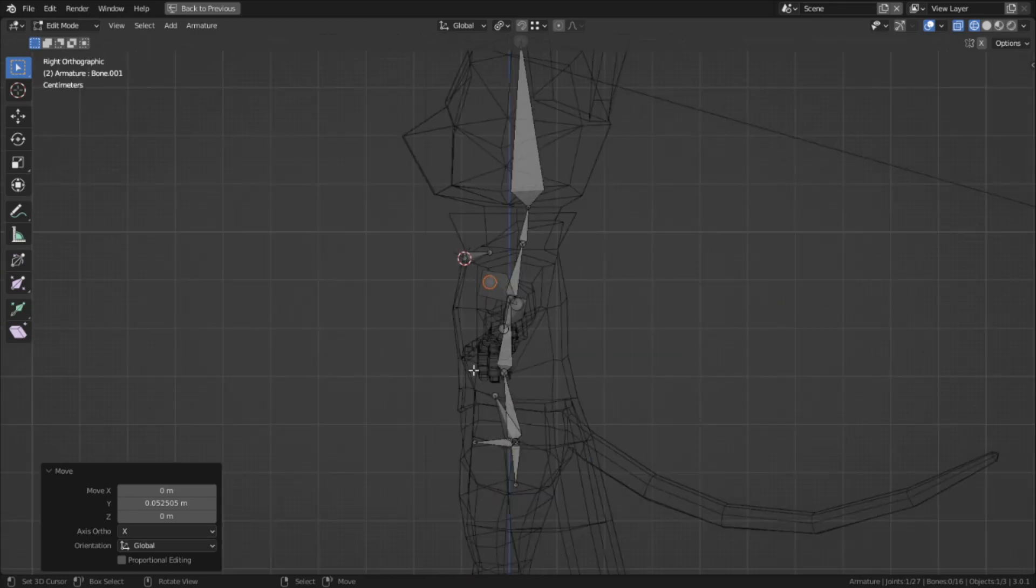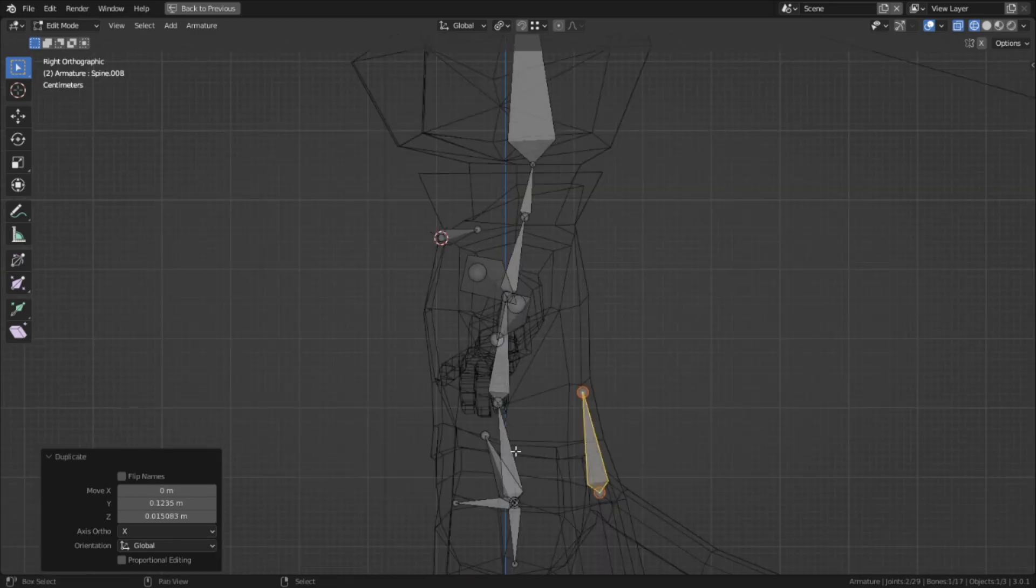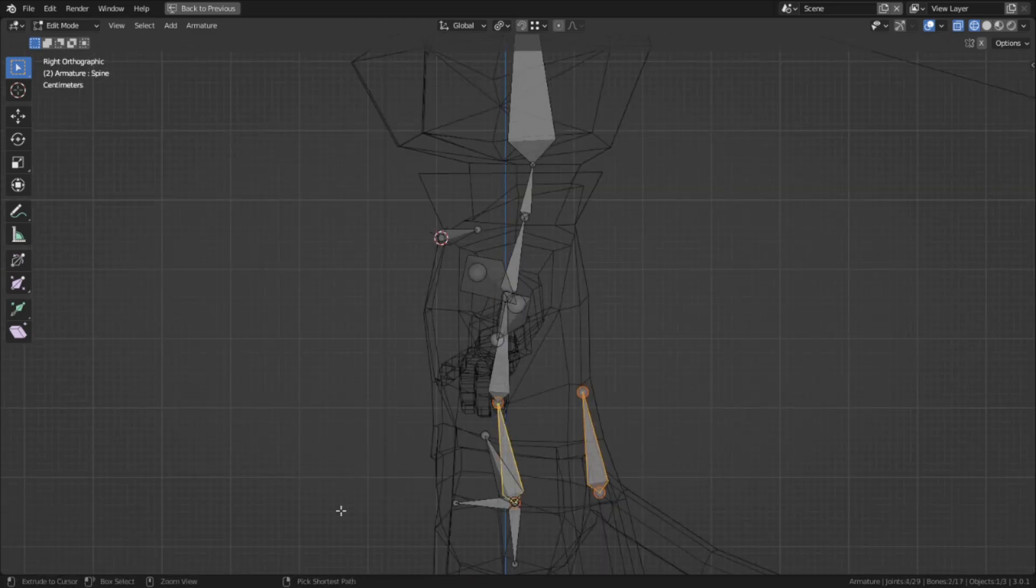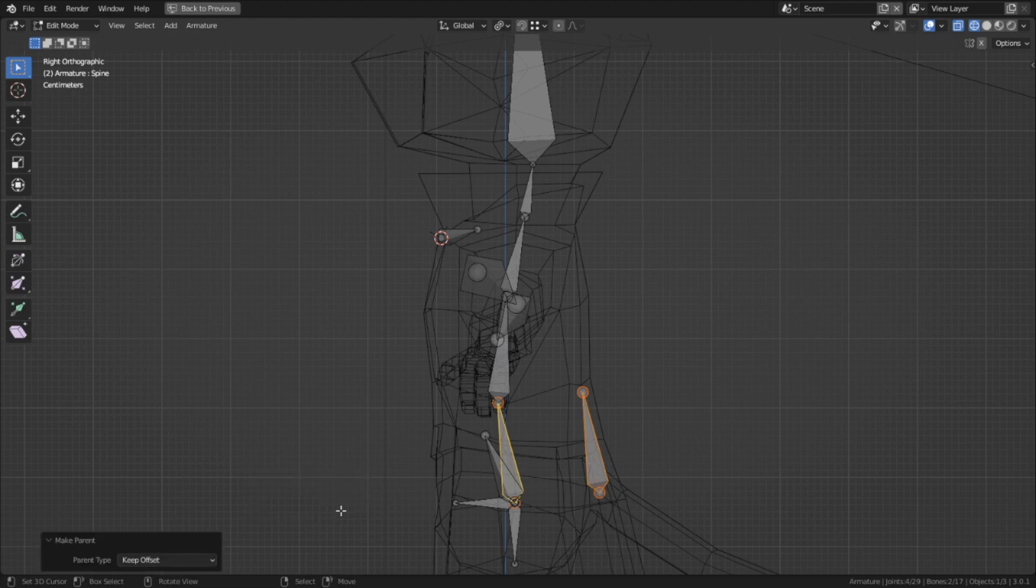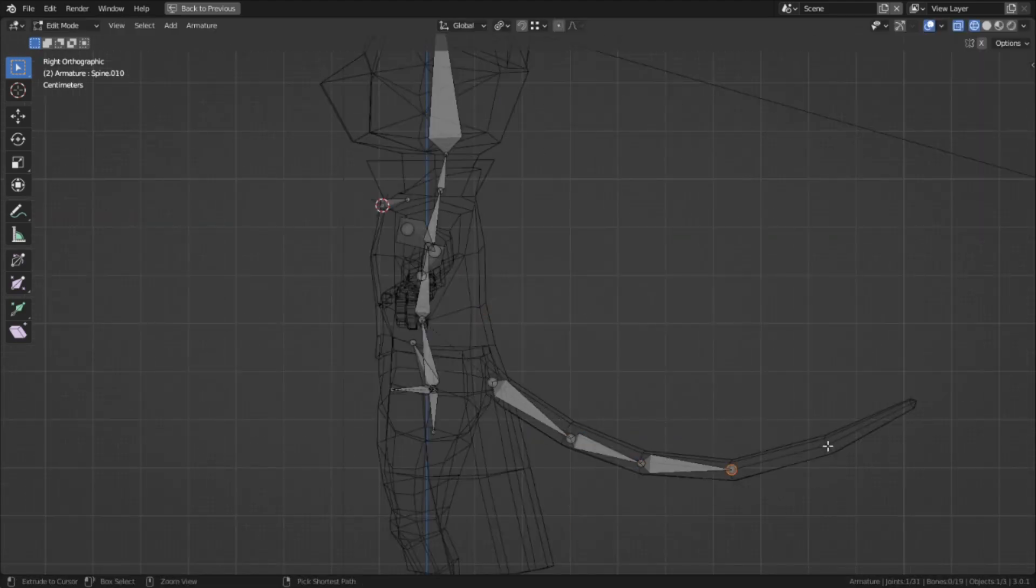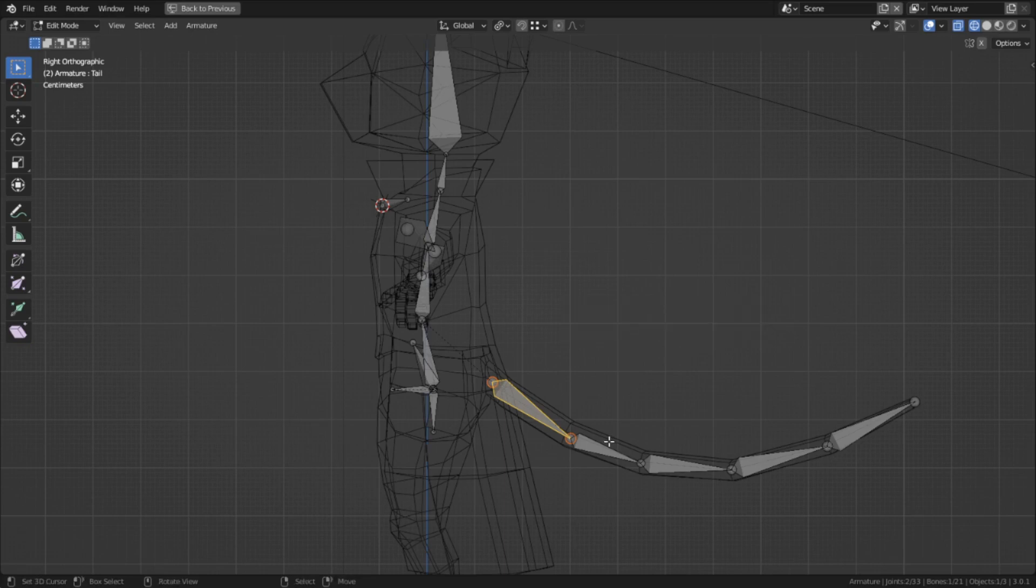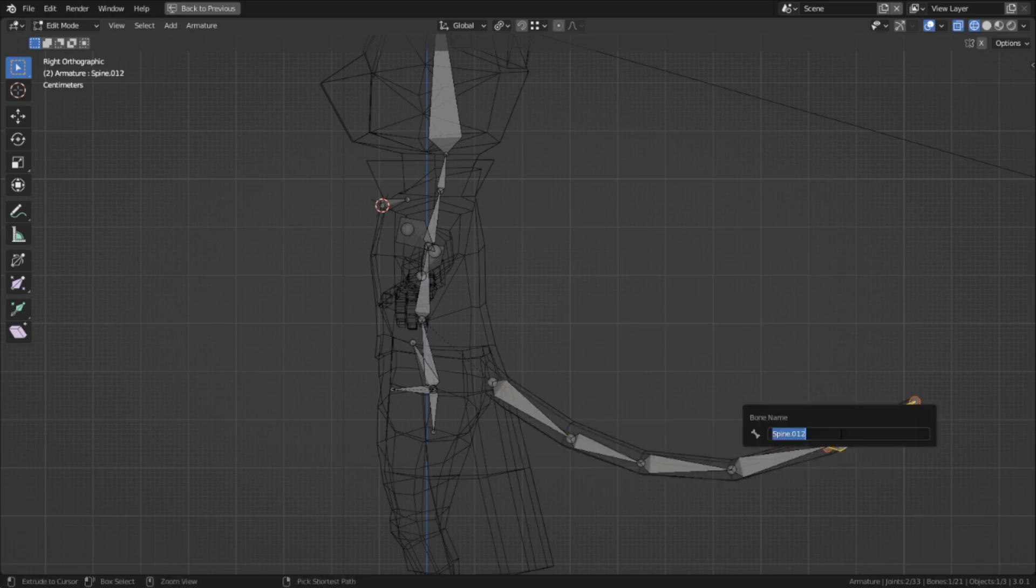Then I got started working on the tail. Placed a bone there and couldn't decide if I should parent it to the spine or the hips. Went with the spine for the moment and extruded out the tail in full. Then I had to name all the bones because I forgot to name it before I started extruding to save time.